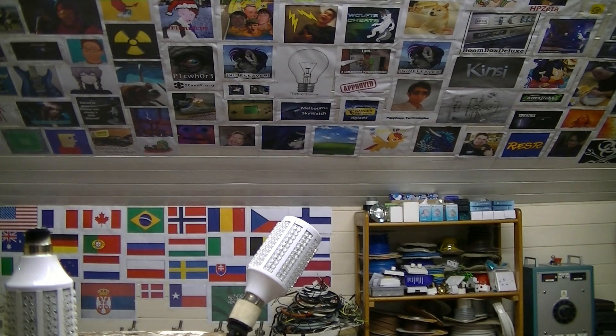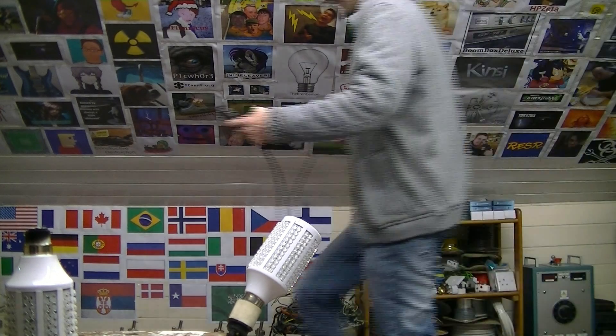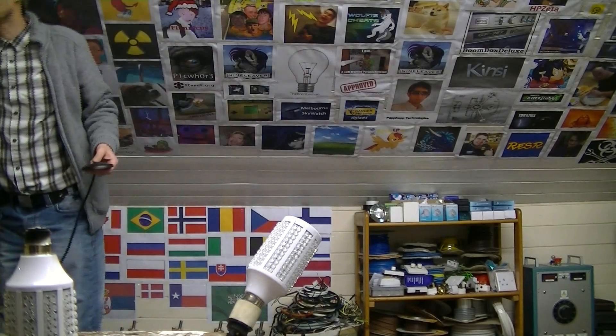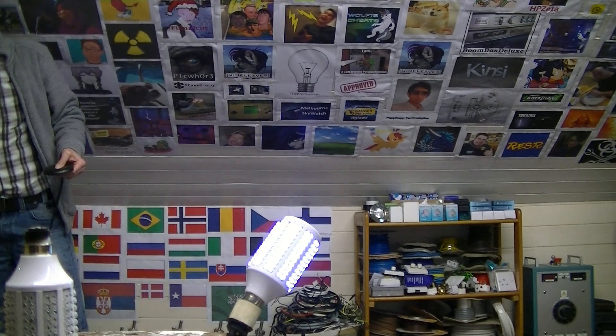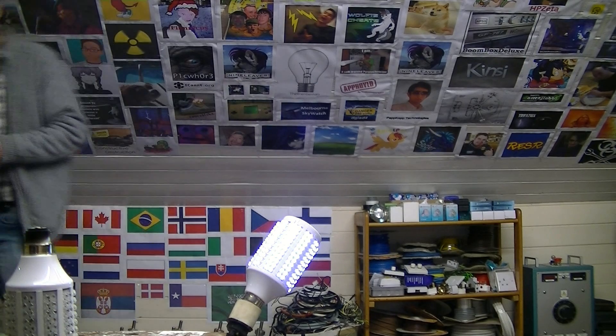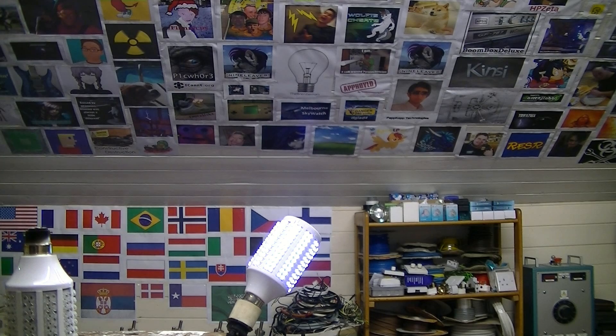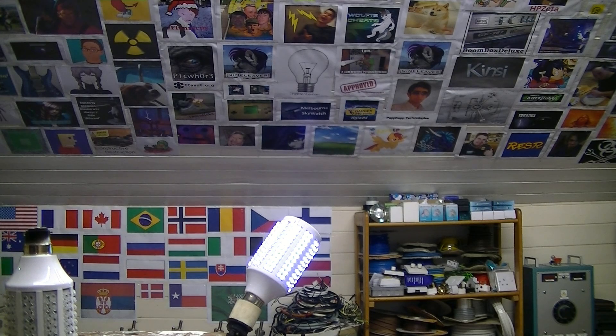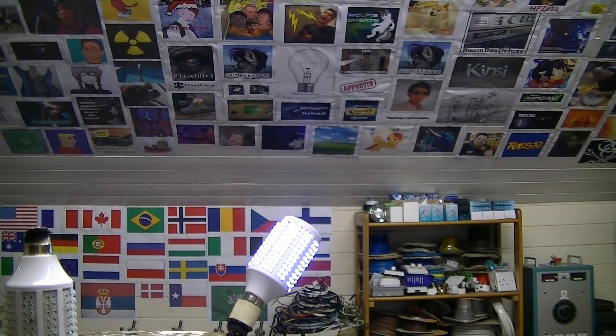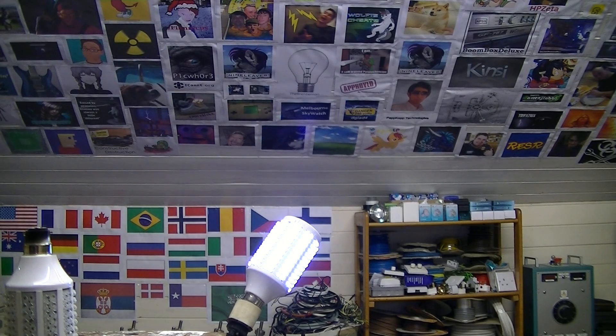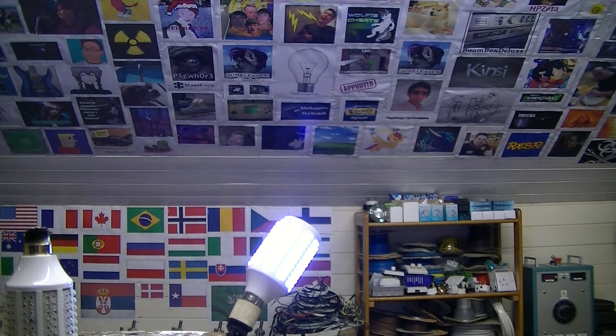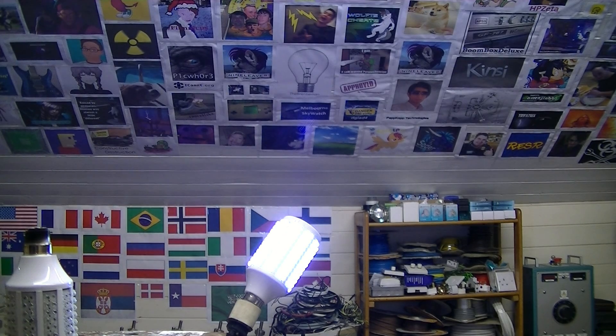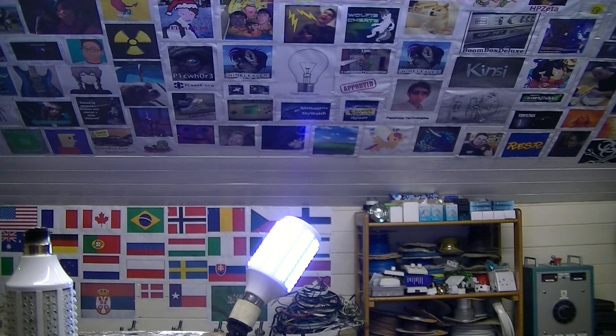Right, I think we're going to turn this one up slowly. What's that? Well, the variac says ten volts, but we're going through that transformer. Oh God. We'll give it a bit. Oh, that's bright isn't it? It certainly is bright. Come on.